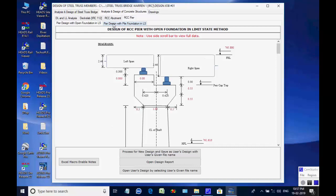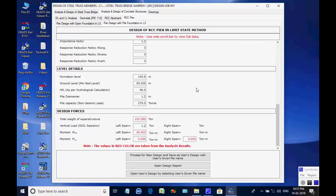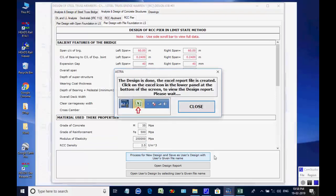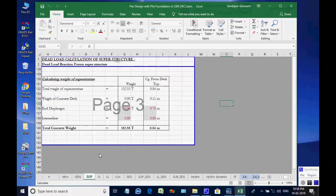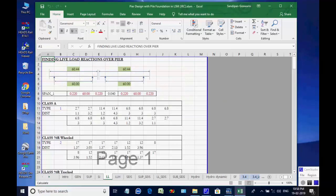The page for RCC Pier is opened. The two available options are for Pier with Open Foundation and Pier with Pile Foundation. We select the option Pier with Pile Foundation. Click on button Process for New Design. The Excel worksheet opens. There are various tab pages at the bottom for various design aspects and may be checked and finally closed by the user.